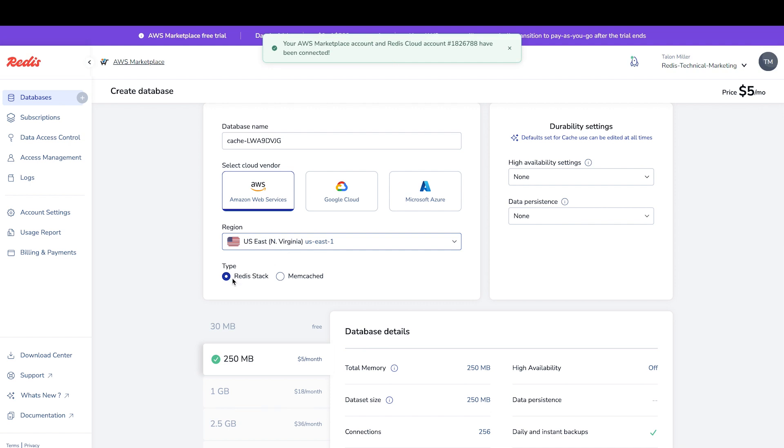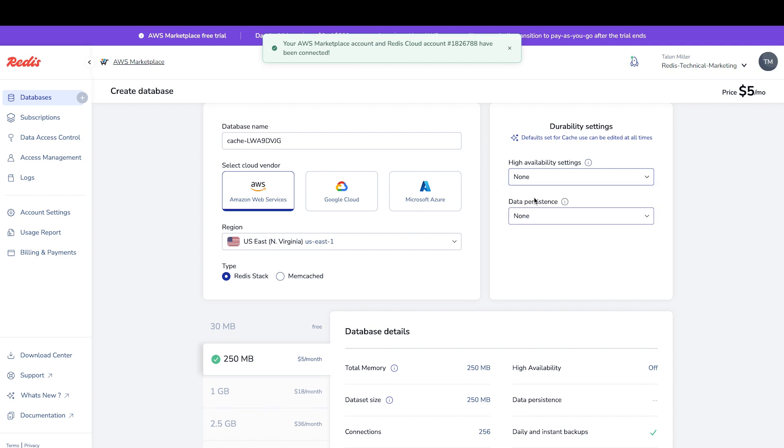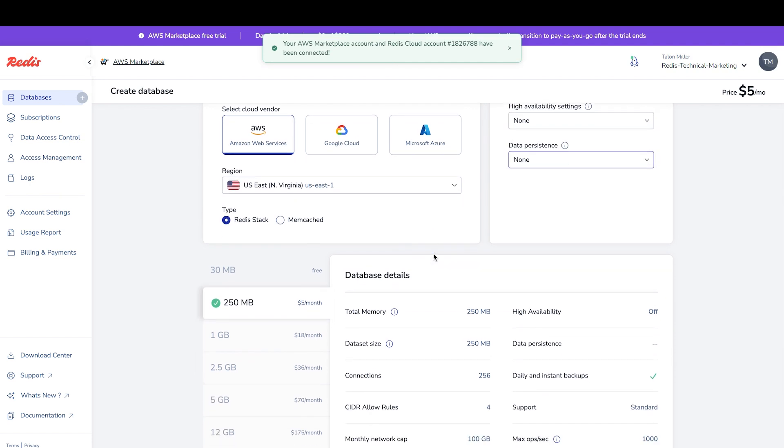We can choose whether we want this database to support high availability for single zone or multi-zone, and finally, select whatever data persistence makes sense for your use case.